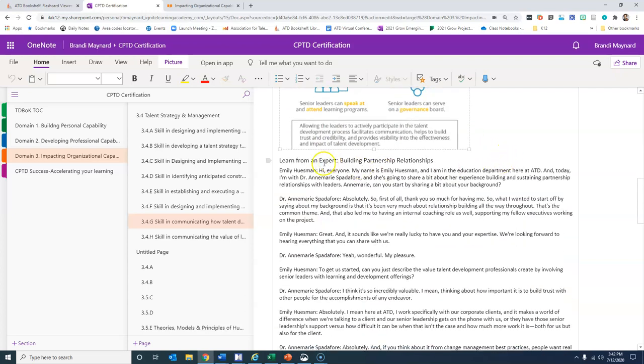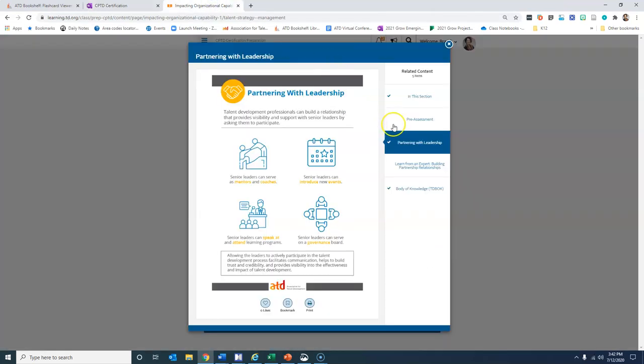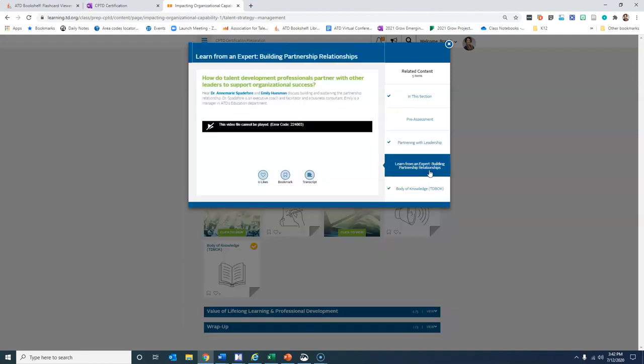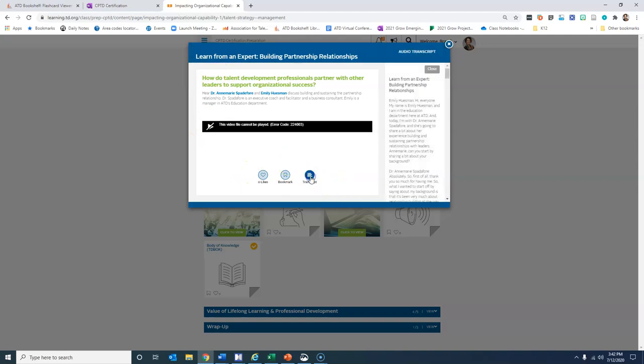The other one is learning from an expert building partnership relationships, and so I'm going to gather that. You'll notice here that it is a video, so I'm just going to simply go to the transcript.